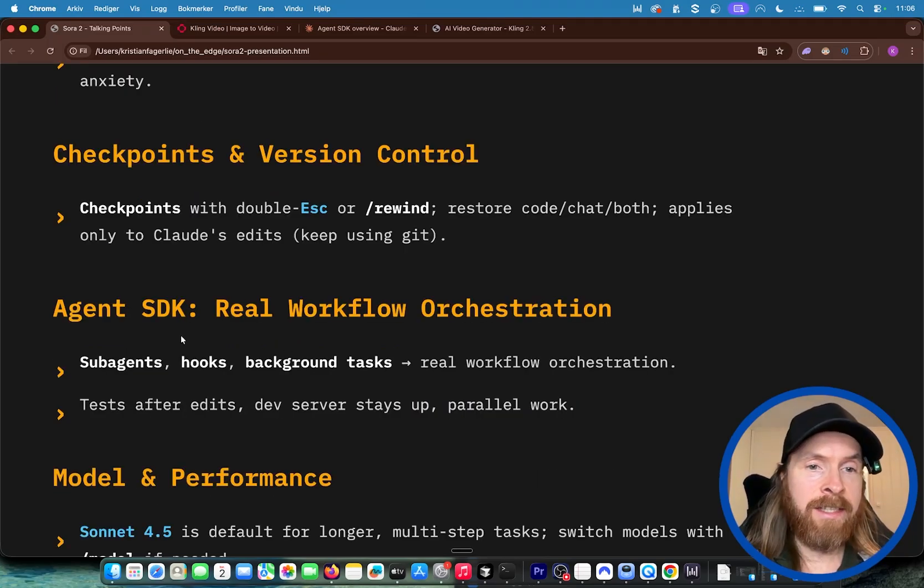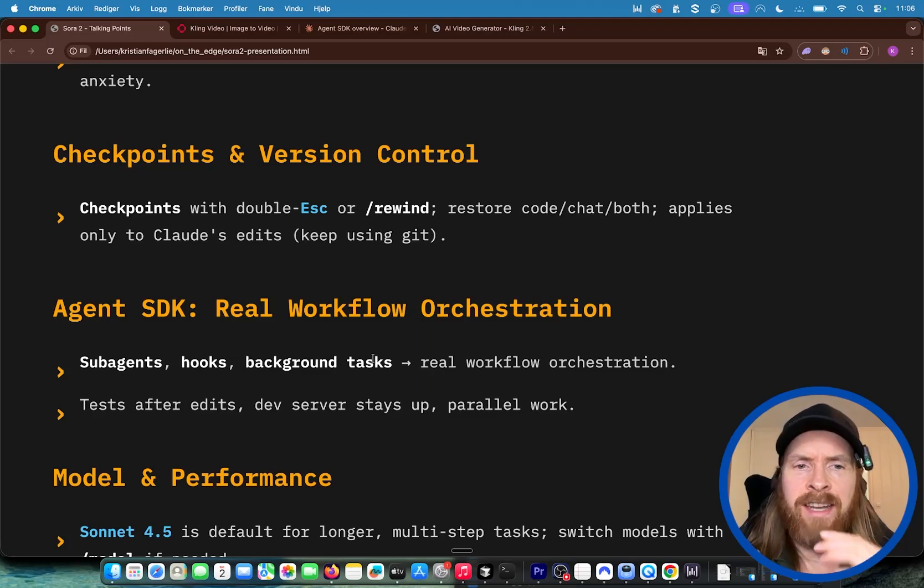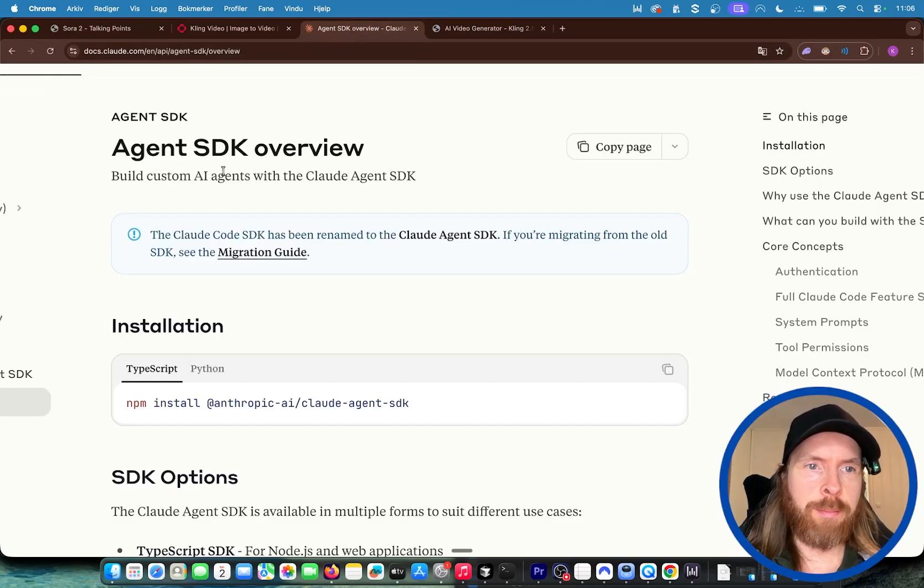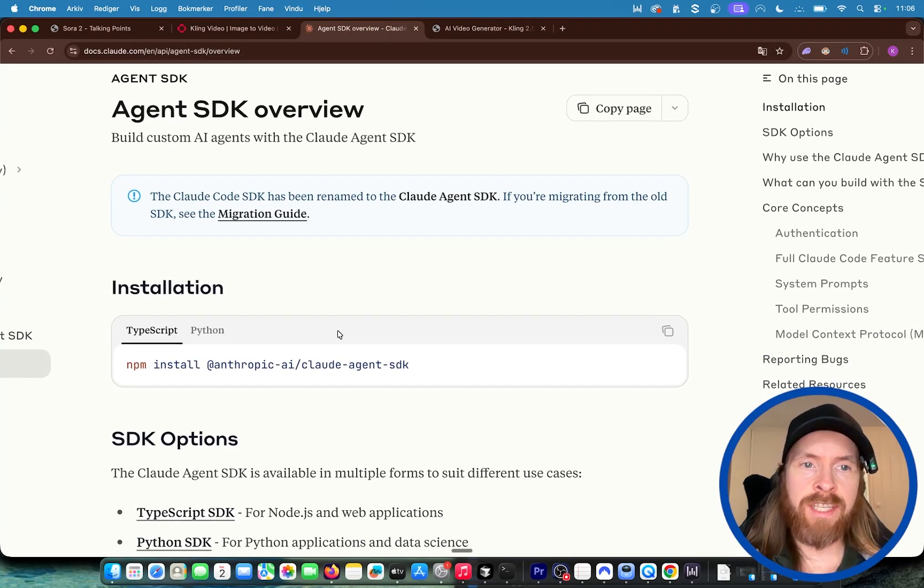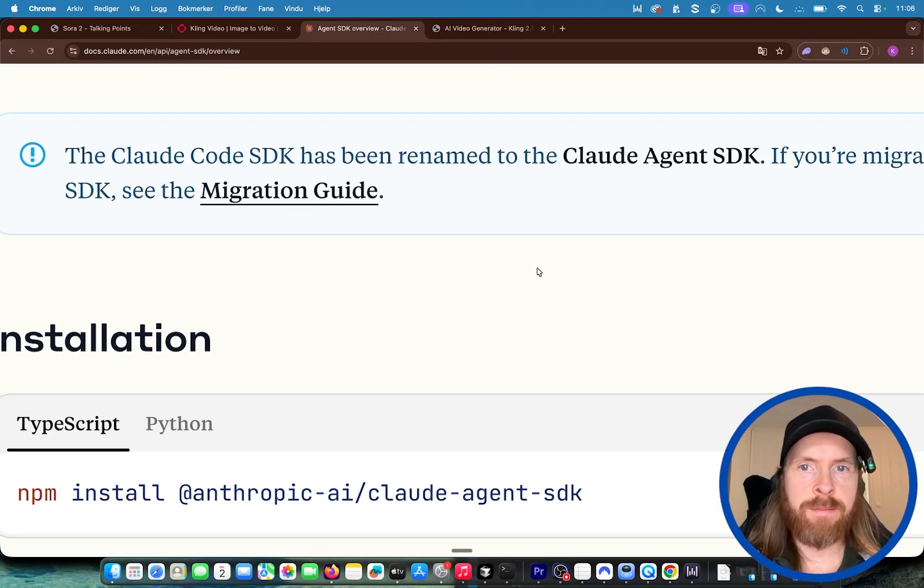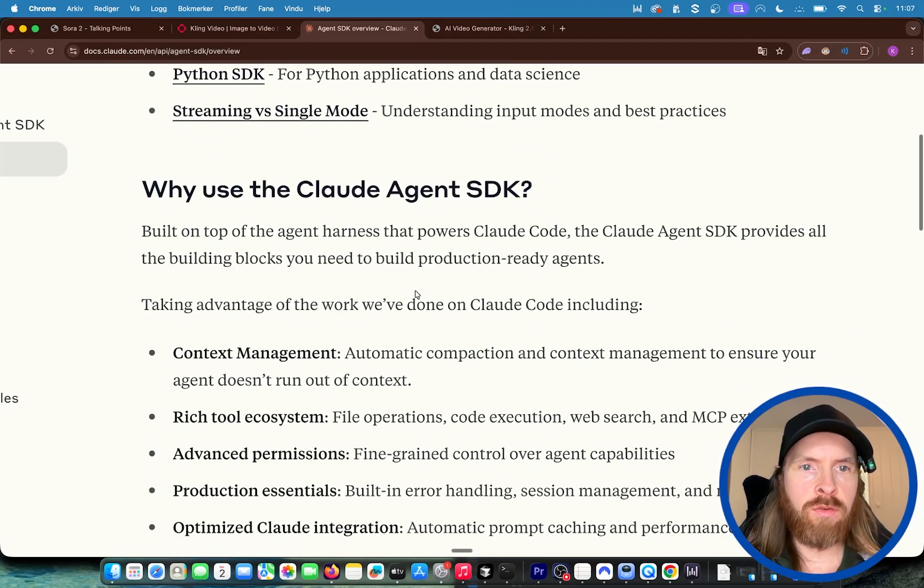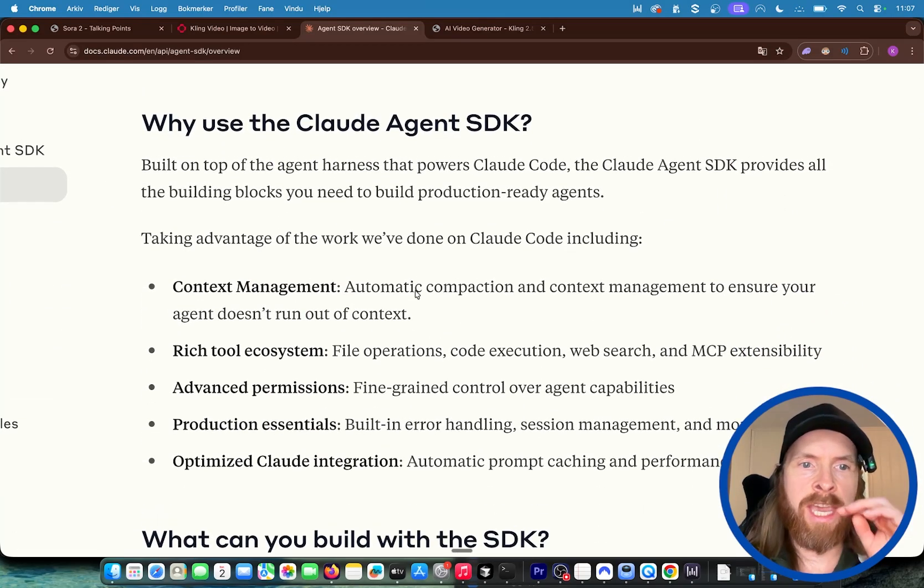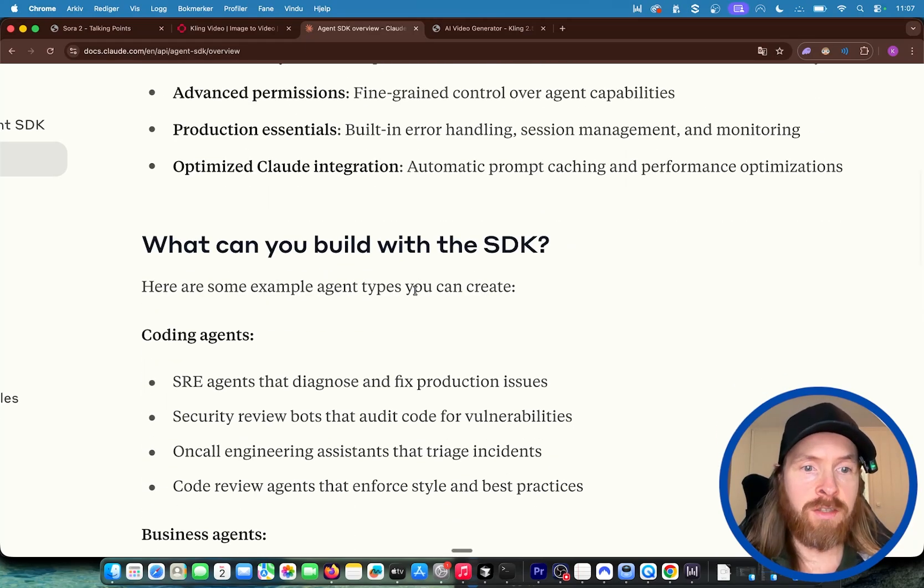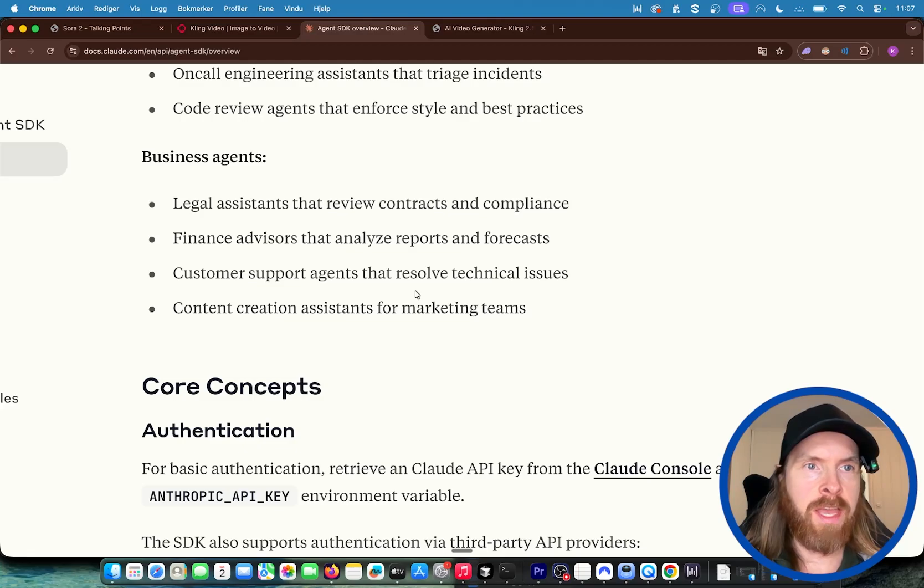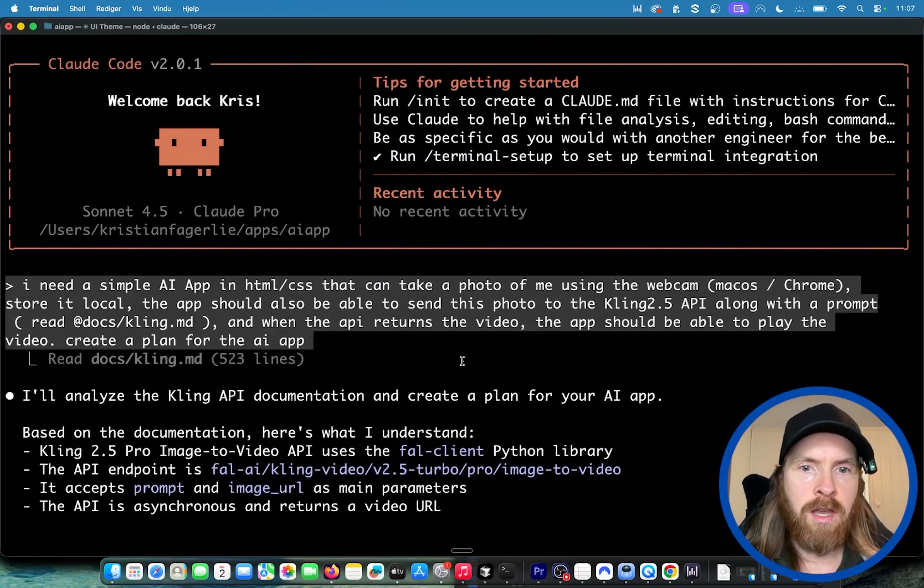We could start diving deeper into the new Agent SDK here, but for this video we're not going to do that. You can see the Claude Code SDK has been renamed to Claude Agent SDK. I think we might do an upcoming video on that, see how we can create some agents here using this new framework. I think there are some very interesting things here like running long-running agents and stuff.